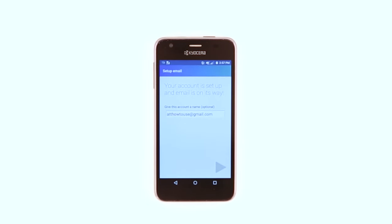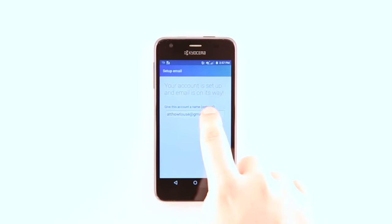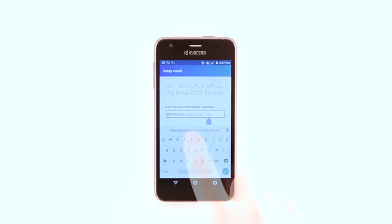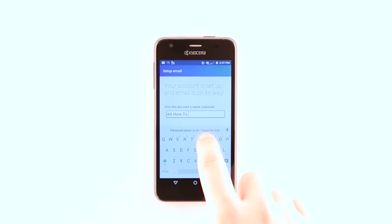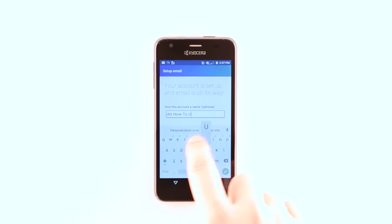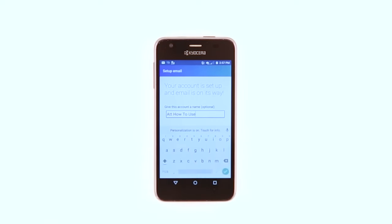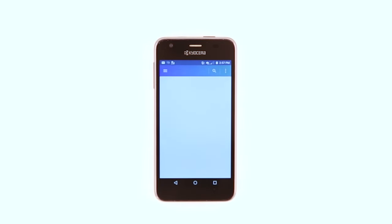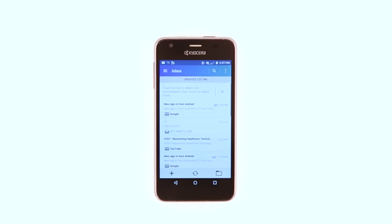Edit Account Name if desired and tap the gray arrow. When email setup is complete, the Inbox will appear.